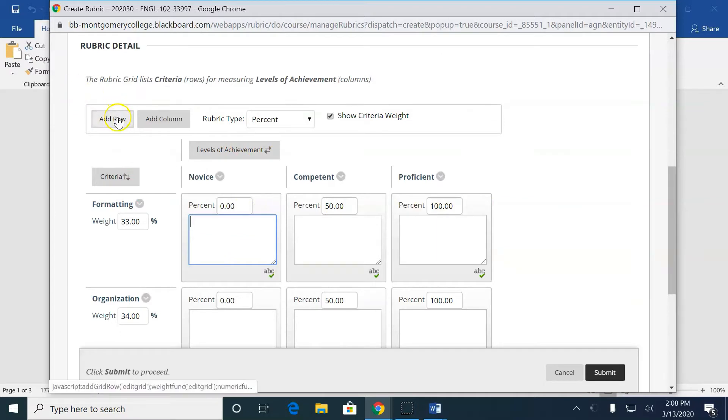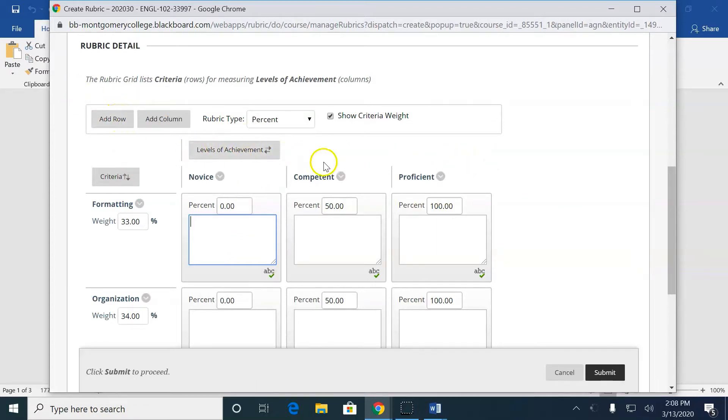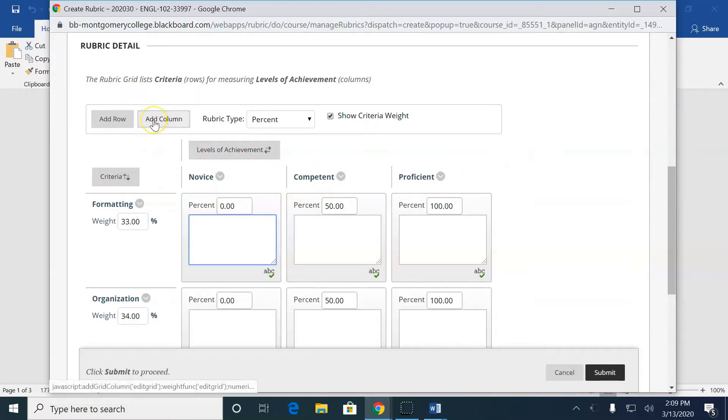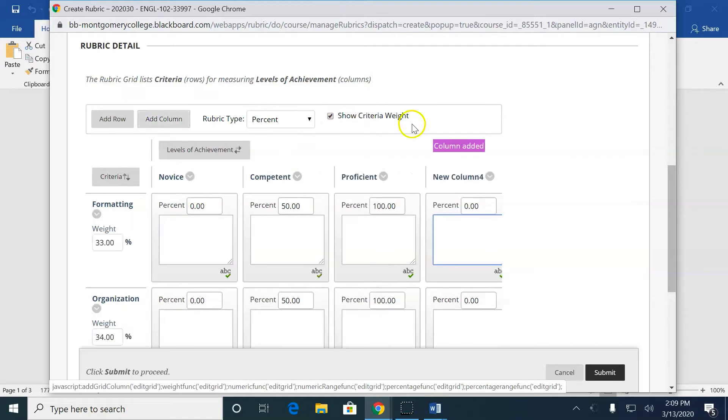I want, first of all, to add a column because I have four areas. I have four possible points. I have four points, three points, two points, one point. So I need another thing here.